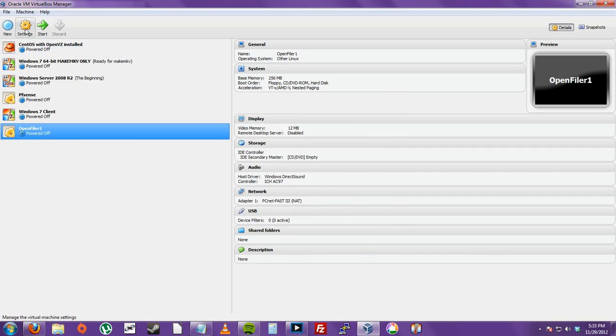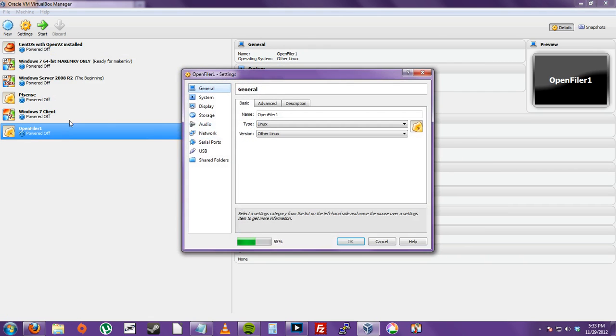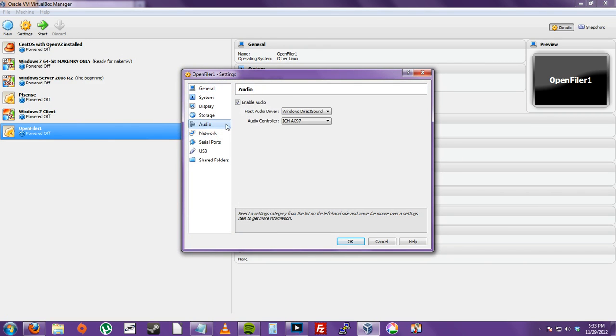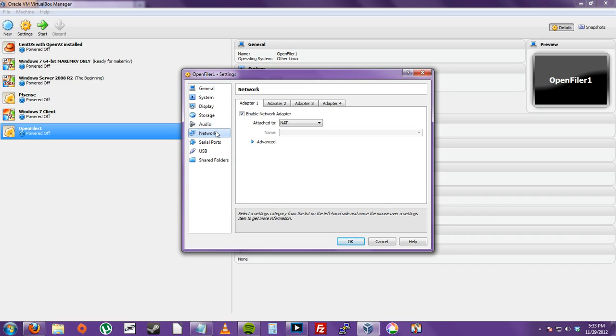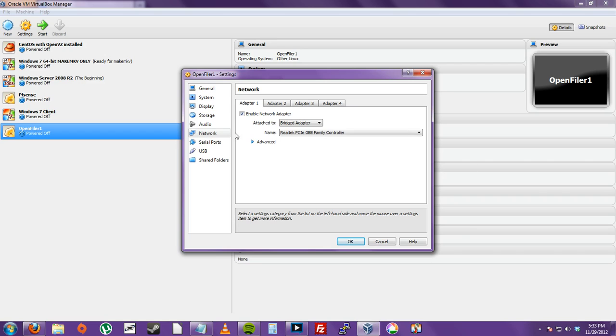And in your OpenFiler VirtualMachine, go to Settings, Audio. I just like to turn Audio off, and Network. You want to change the Attach to, instead of Nat, have Bridged Adapter. This is so your host machine can connect to your OpenFiler WebGUI. And then click OK.